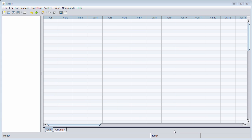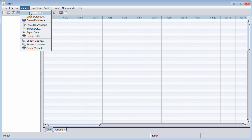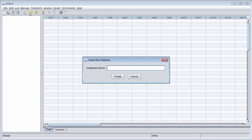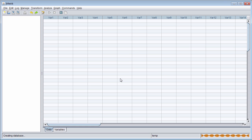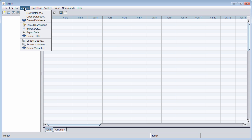To create a database in JMetric, go to the Manage menu and select New Database. Type a name for your database and press the Create button. This action creates the database, but it does not open it. To open a database, go back to Manage and select Open Database.